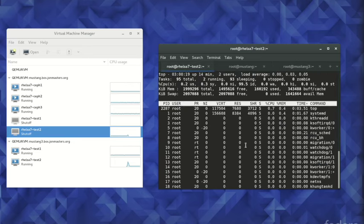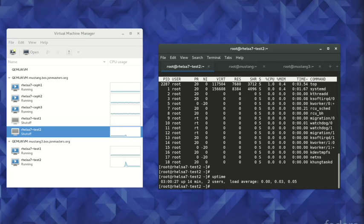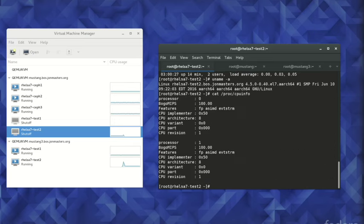Meanwhile, the virtual machine itself is still running top and continuing unaware that a migration even took place. We can interrupt the top program and verify that the machine is still up and running normally.